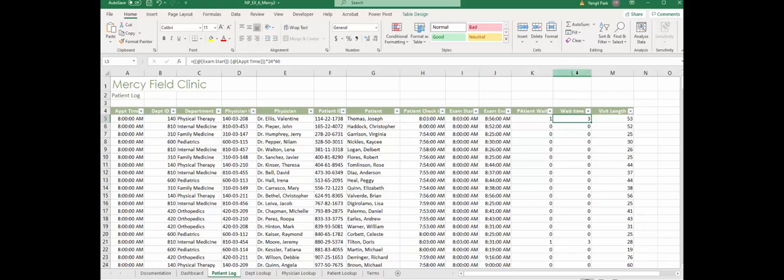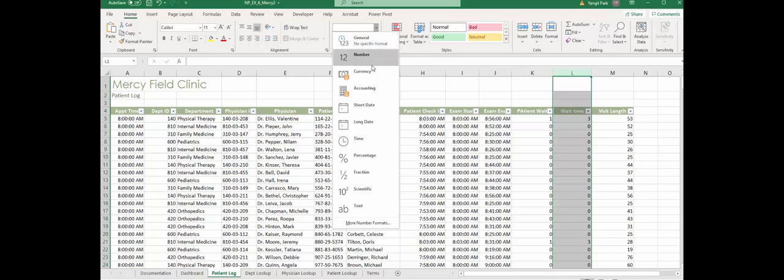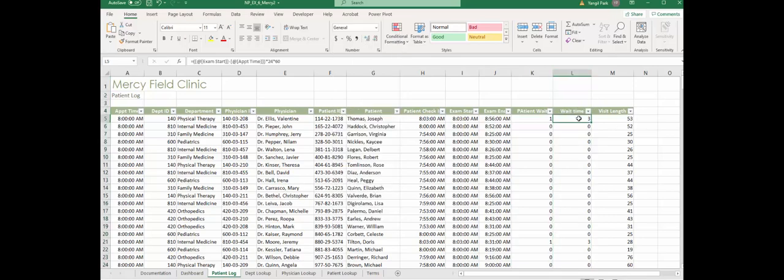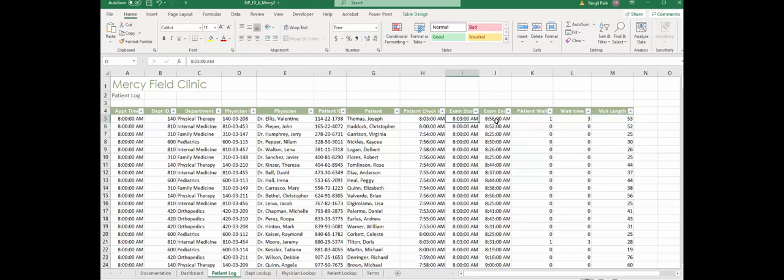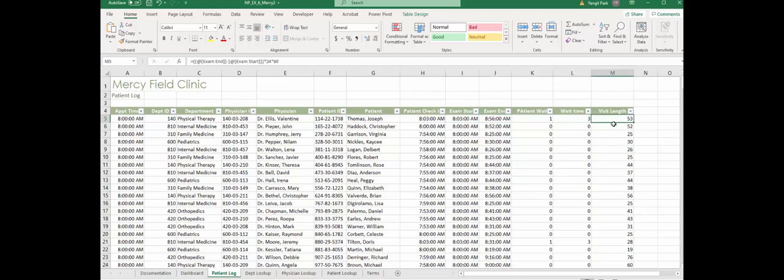Same thing for visit length, which is step 8. Visit length is calculated based on the difference between exam start and exam end. Obviously, when it started, when it ended, you do the calculation: exam end minus exam start, then multiply by 24 by 60. It'll give you the number of minutes for visit length.